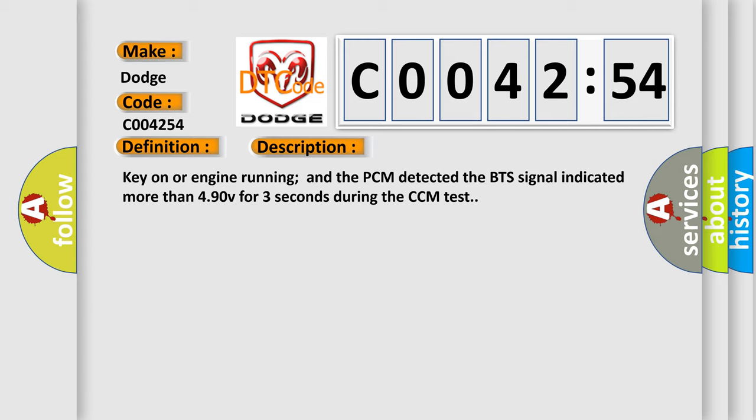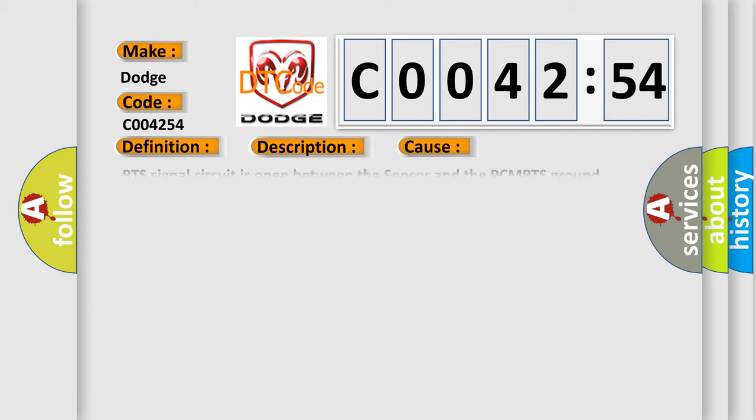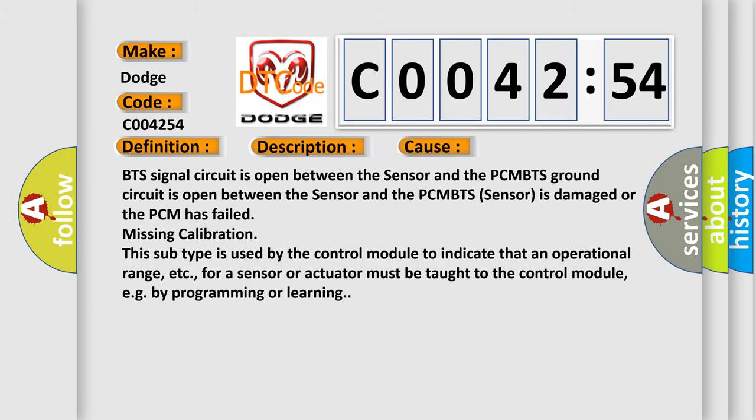This diagnostic error occurs most often in these cases: BTS signal circuit is open between the sensor and the PCM, BTS ground circuit is open between the sensor and the PCM, BTS sensor is damaged or the PCM has failed, missing calibration. This subtype is used by the control module to indicate that an operational range for a sensor or actuator must be taught to the control module, for example, by programming or learning.